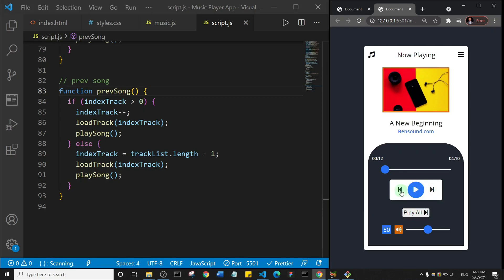All right, so at this point I can see that our buttons work, both the play pause button, the next and the previous button, they all work. So in the next video we're going to add more functionalities to the project. All right, thank you and see you there.